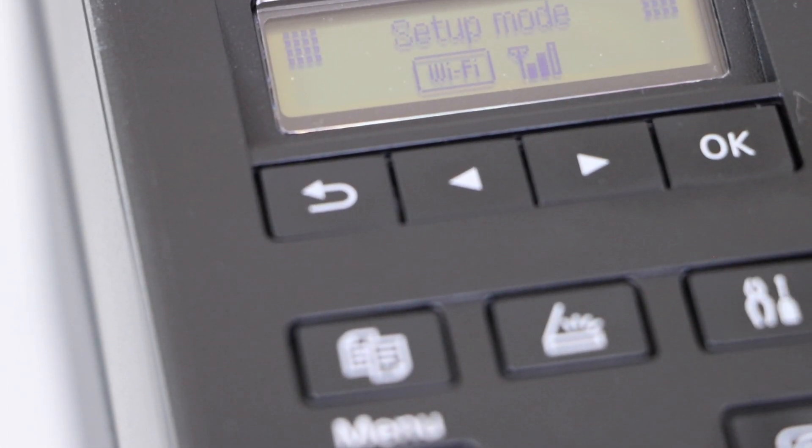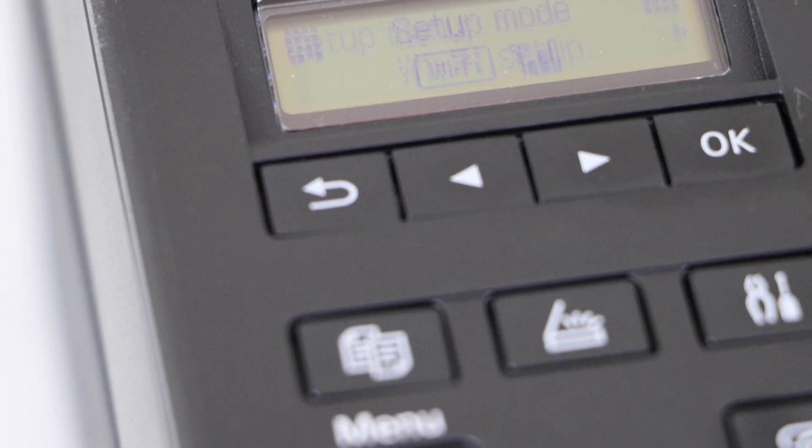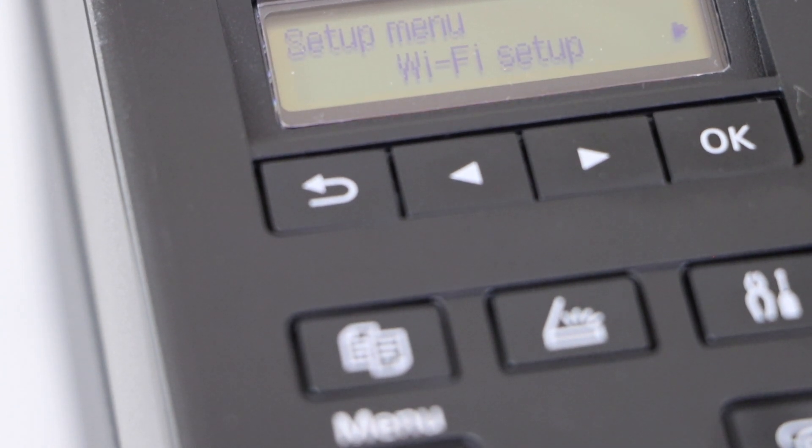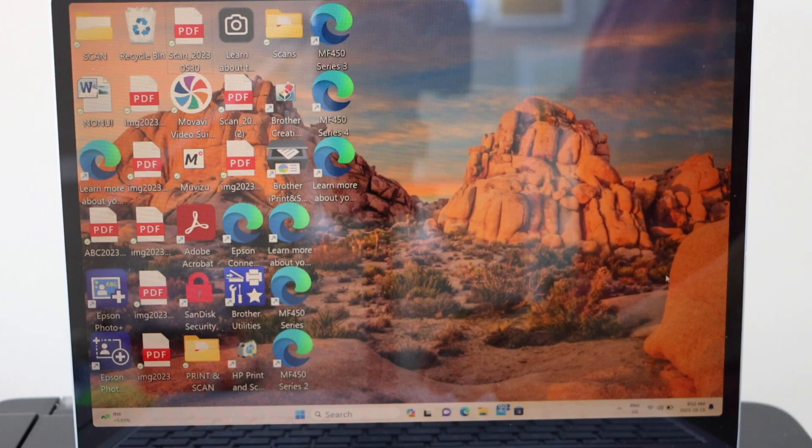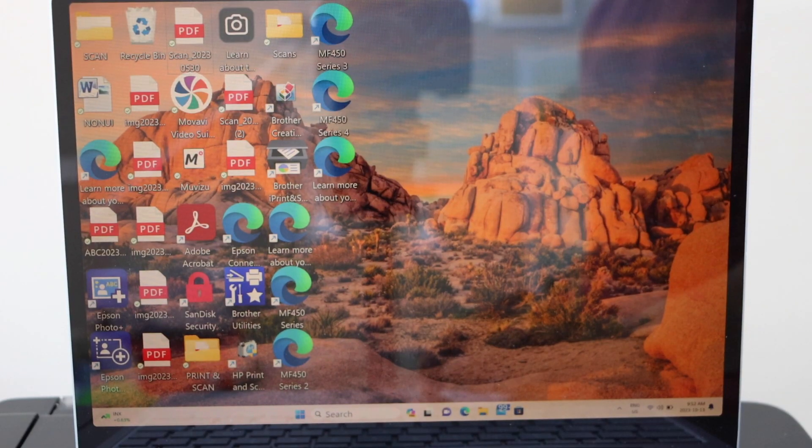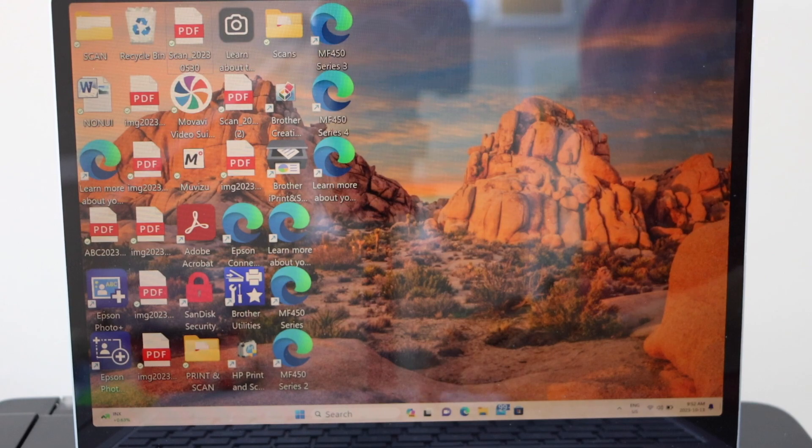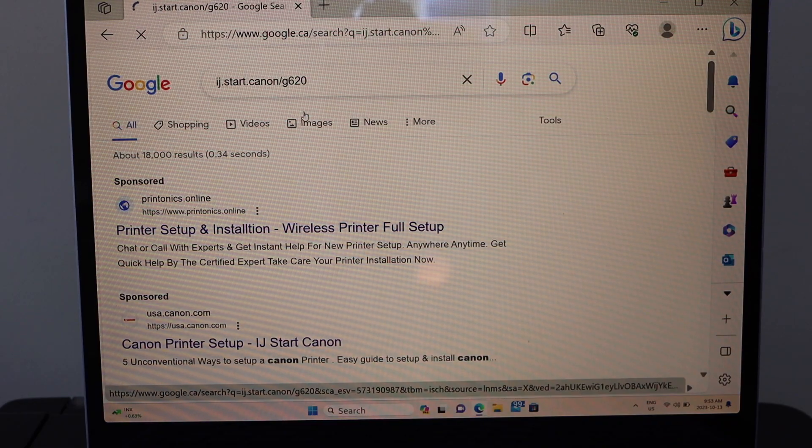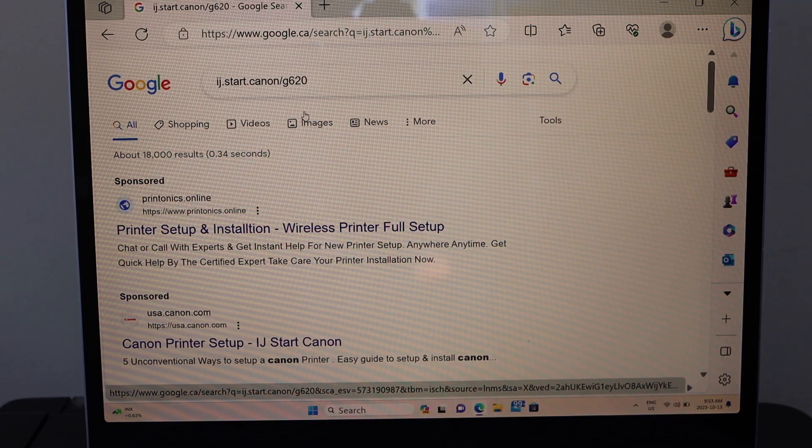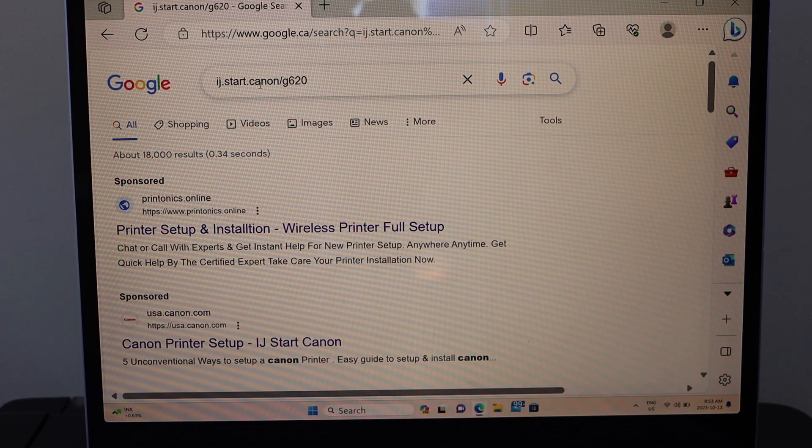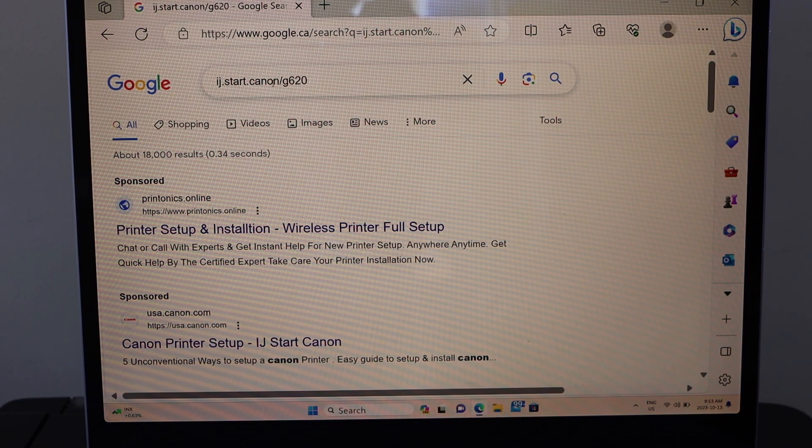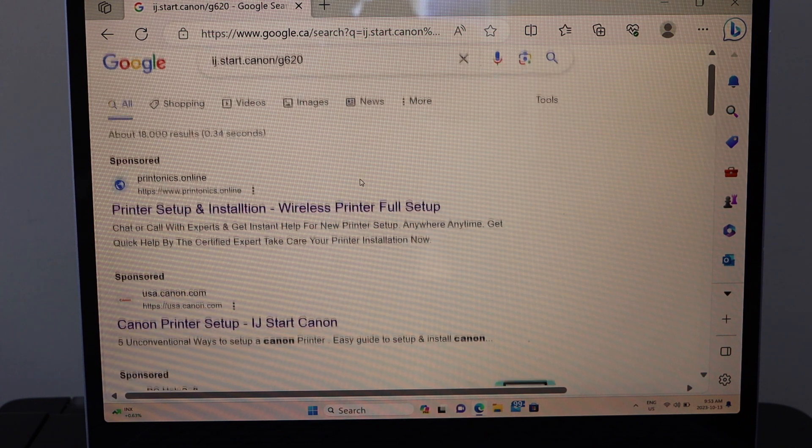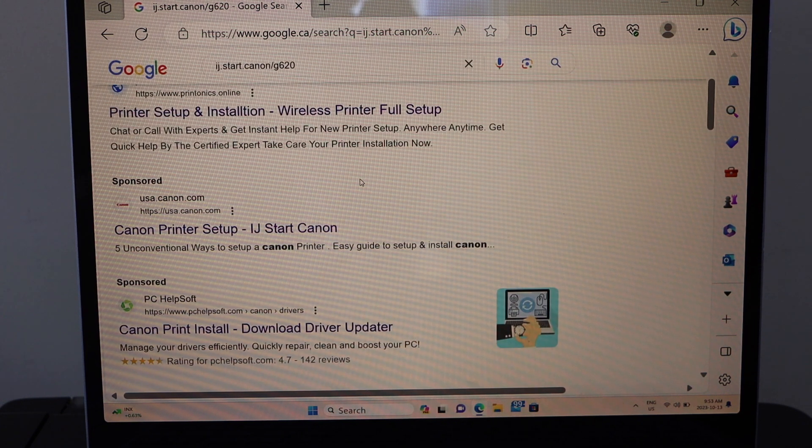Printer is connected with the Wi-Fi network. Go to your Windows laptop, open the web browser and type in IJ.start.Canon/G620.